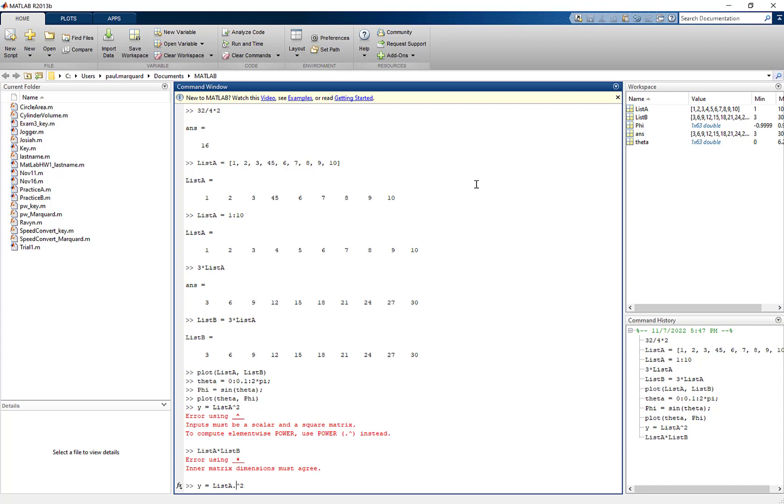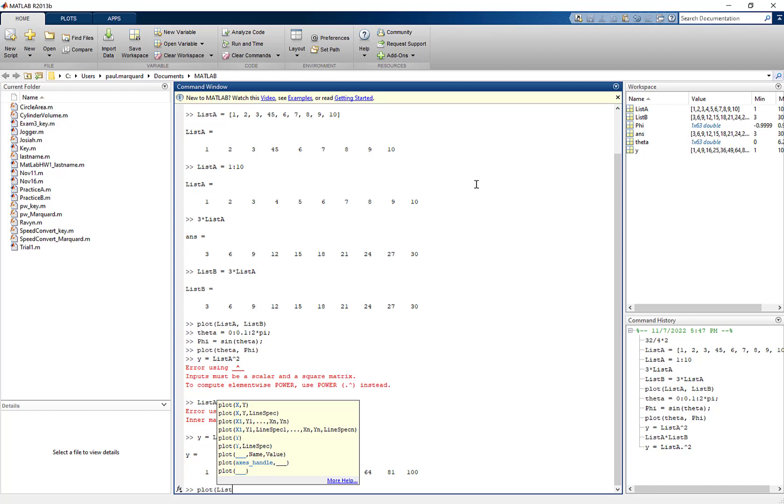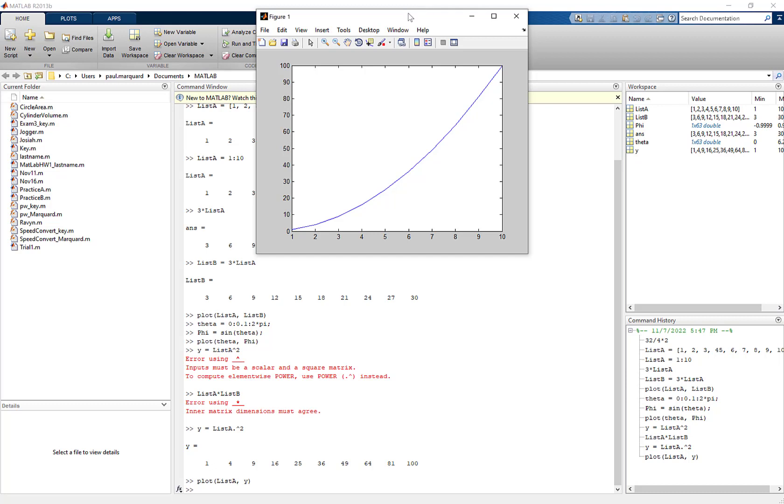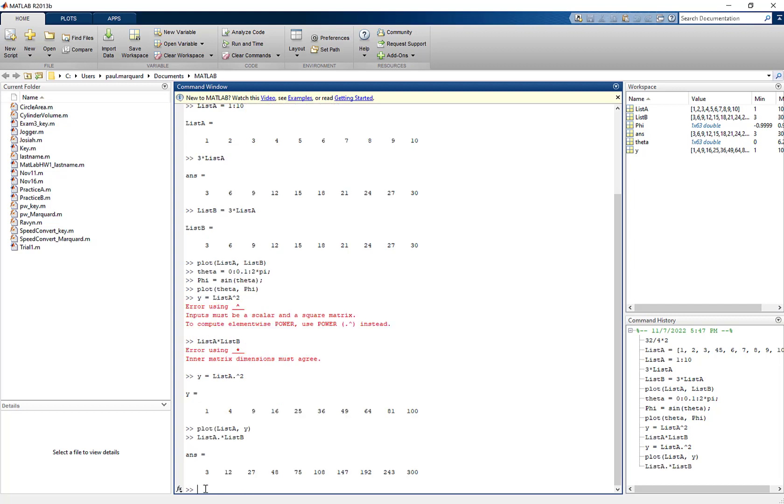So one squared, two squared, etc. And you can see that there, and then I can do a plot of list a and y. And you can see that square right there looks good. All right if I wanted to multiply list a times list b I can do that but I'll put a period before the times and then type in list b and there they are multiplied together. Okay so that's how we're going to multiply lists when we're working in MATLAB.